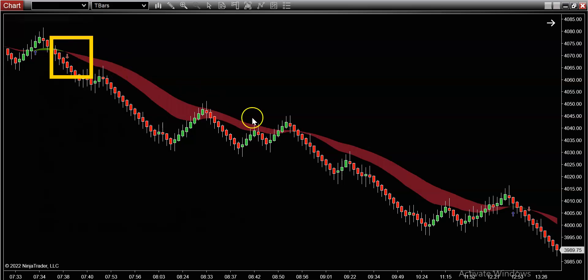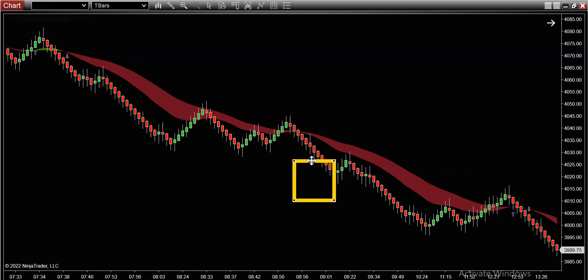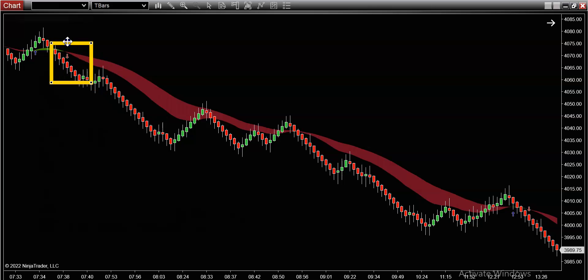You can see the volume indicator turns red. What this is telling you is that around 7:40 or 7:45, the sellers decided to take control. You don't know for sure that the market's going to plunge — all you can do is start paying attention and start looking for areas in the chart where you can take a stab at potentially going short.